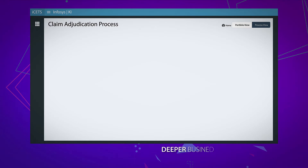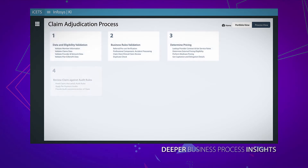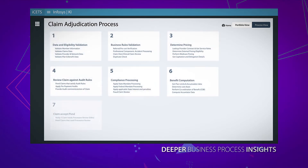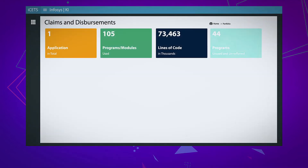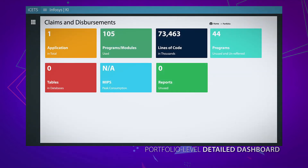It then goes deeper to provide insights on data flow, view of business, and industry-specific processes. Drill down, and you'll get a single dashboard view of each application portfolio.